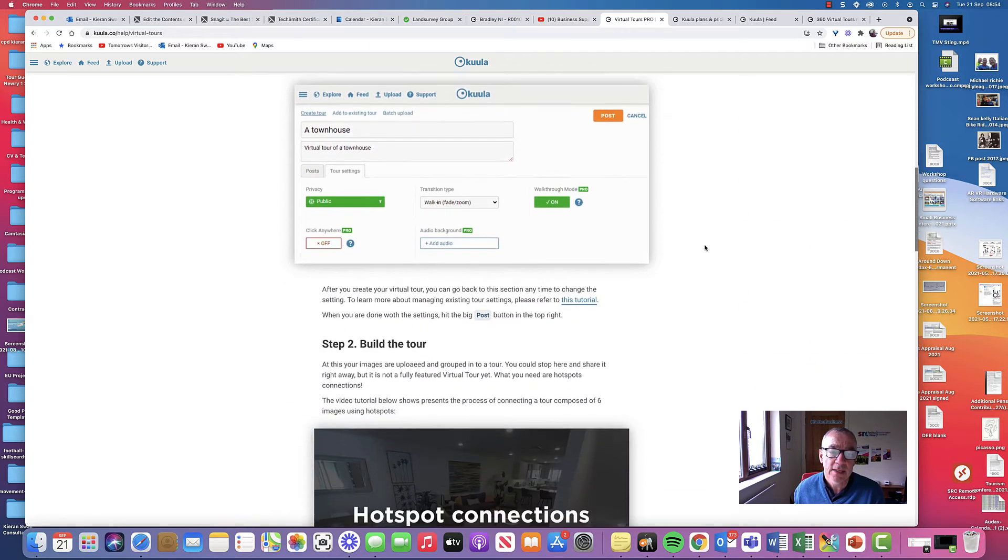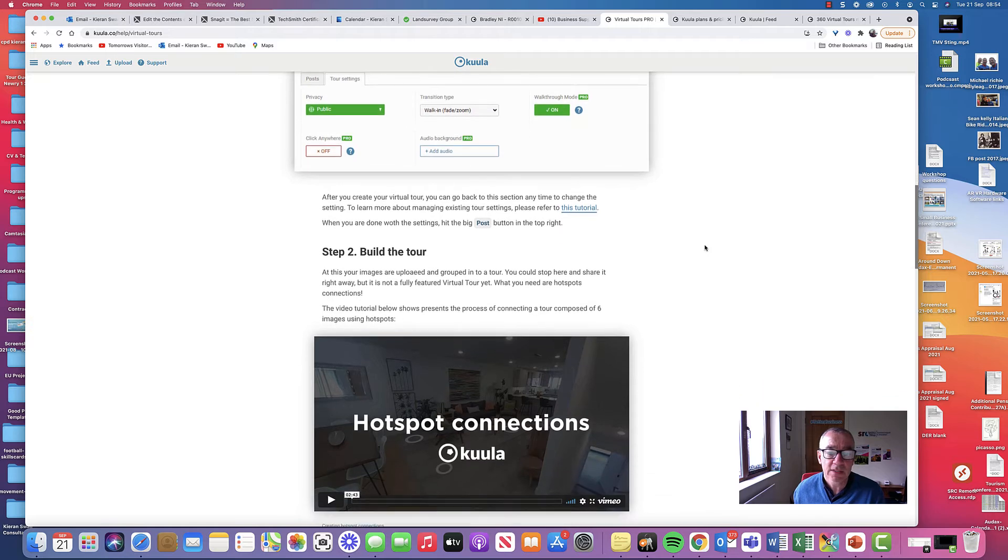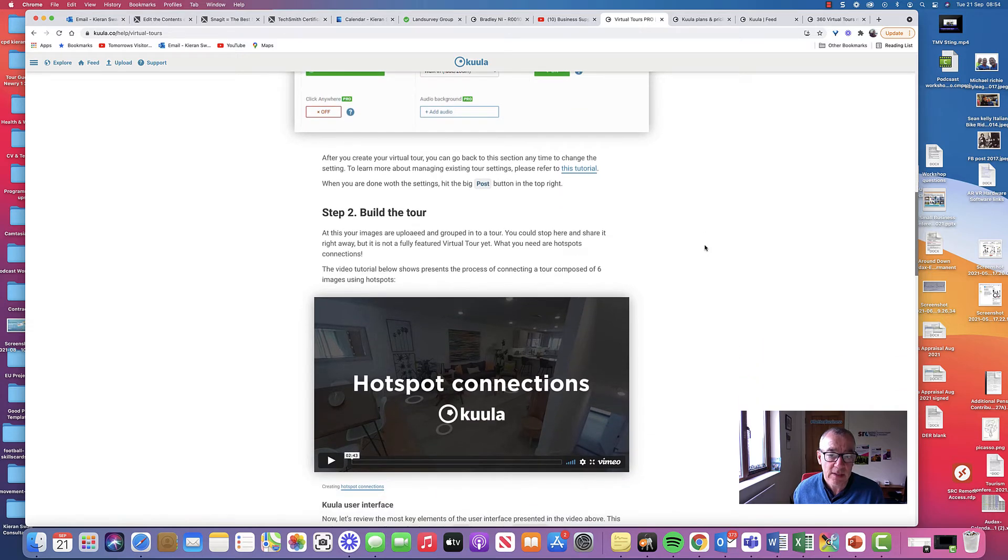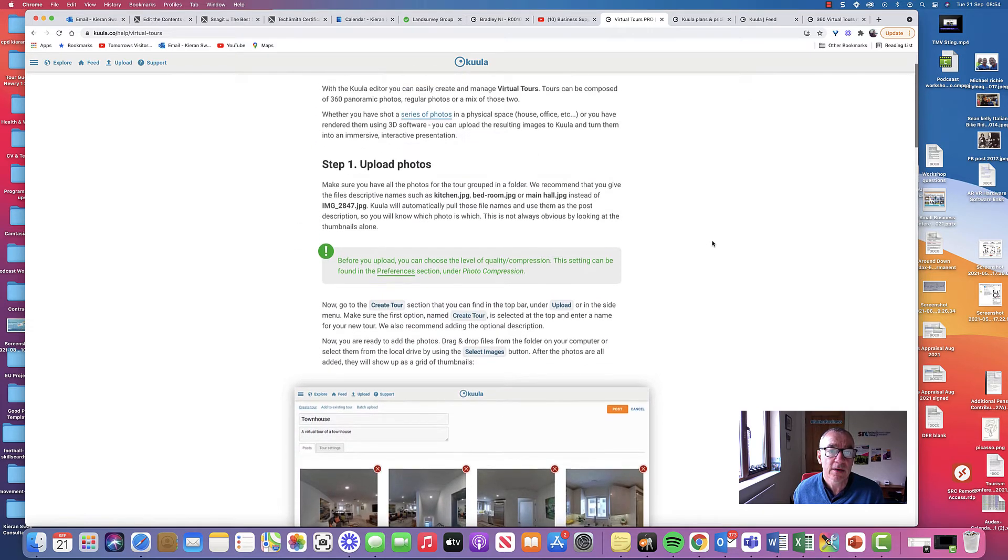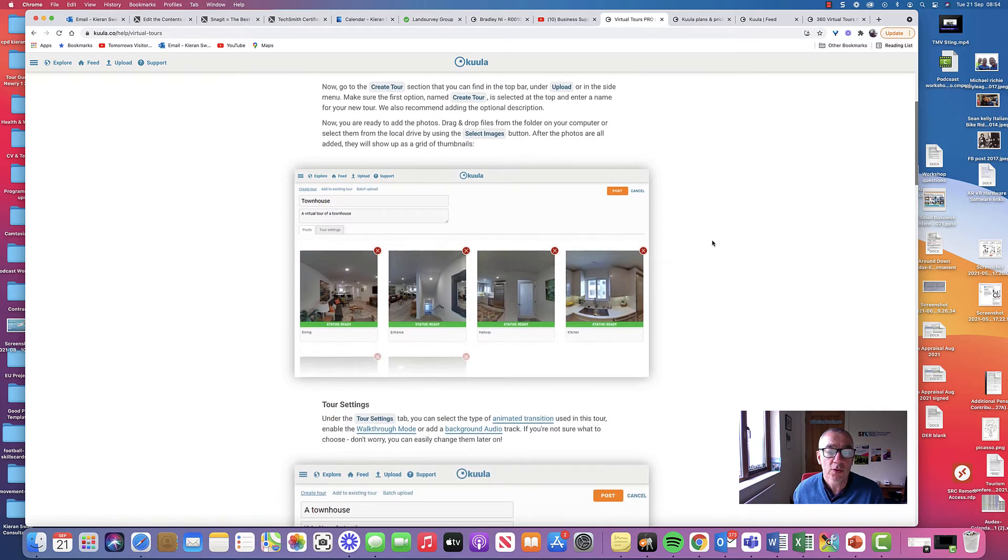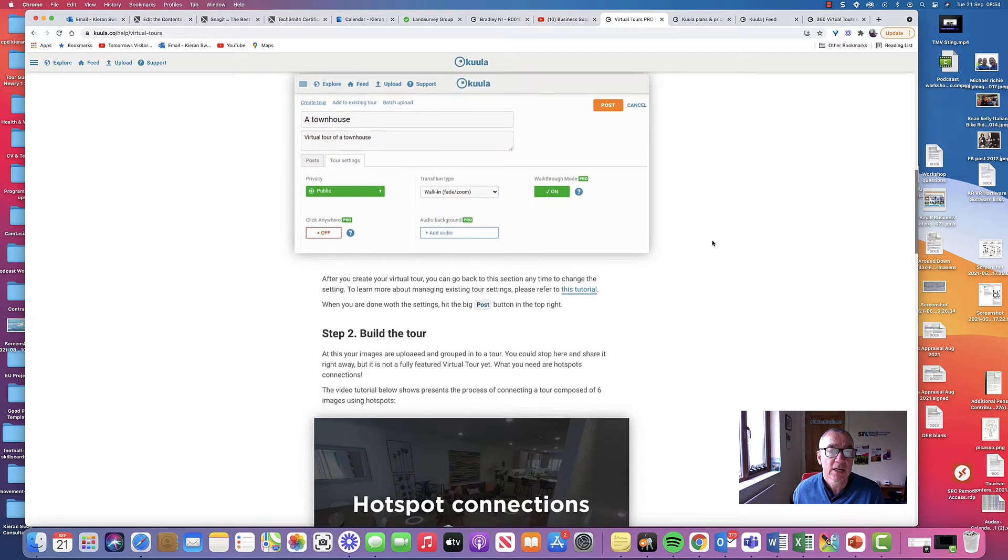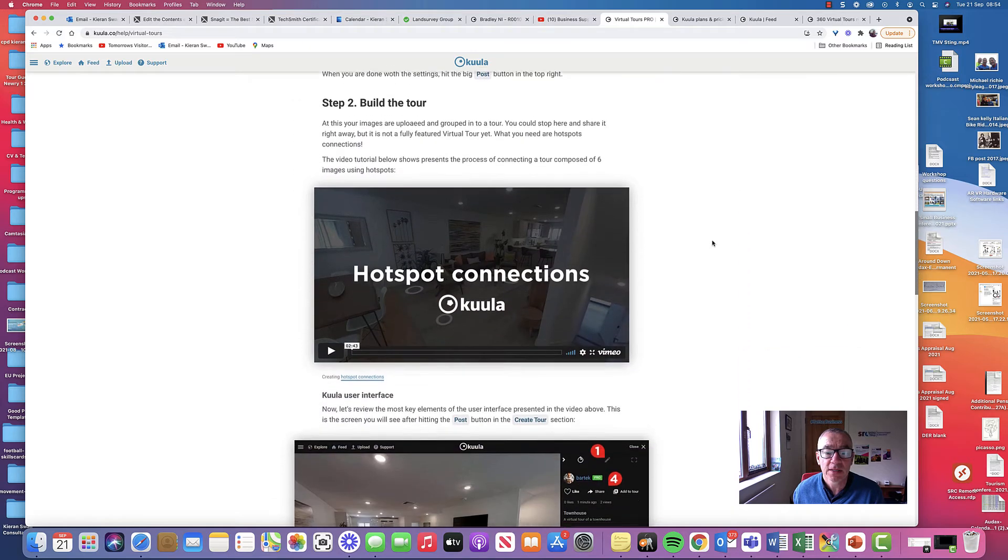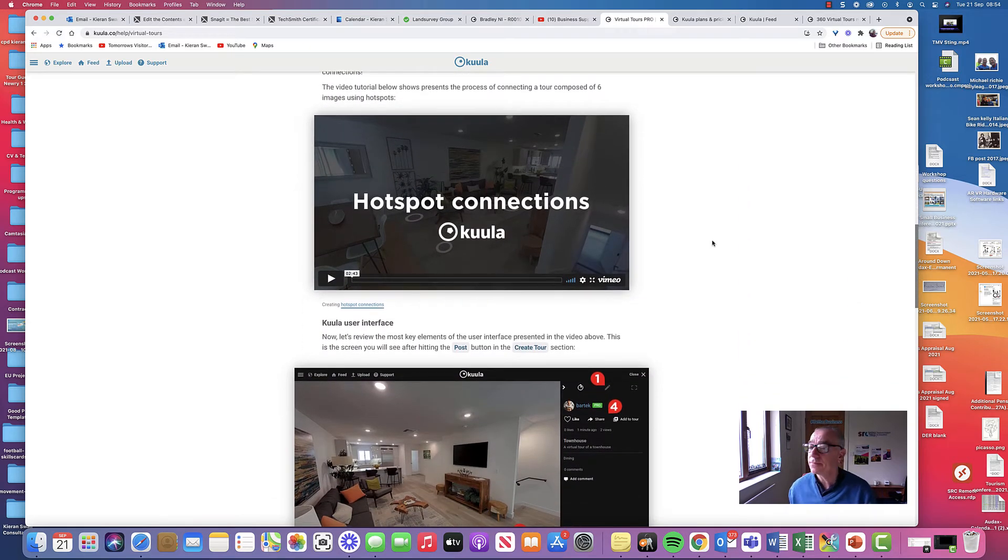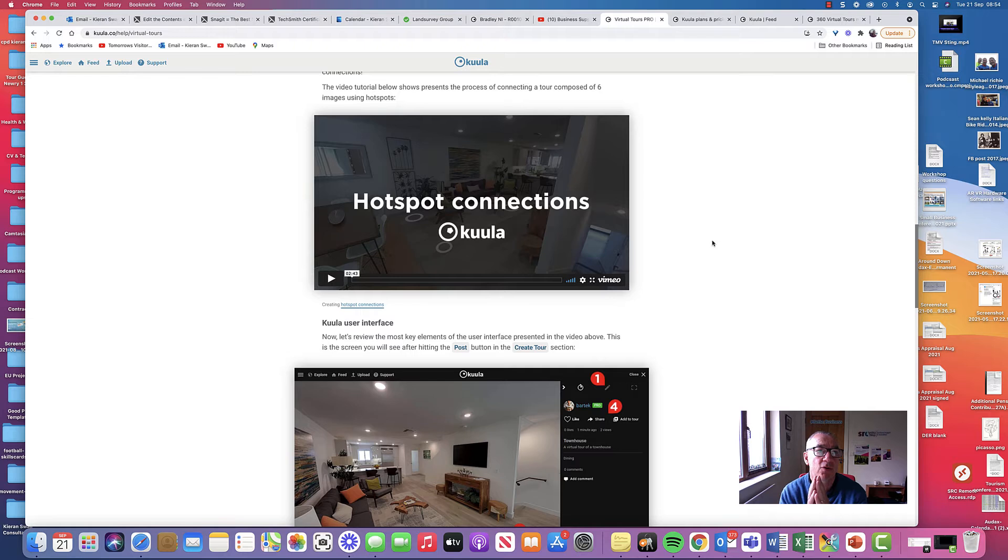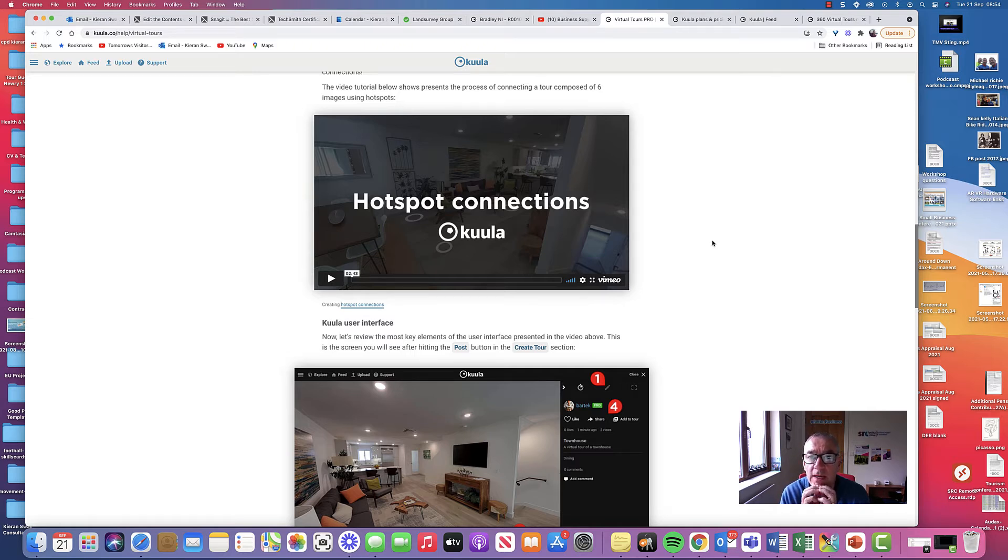And the Kula provides you with advice as to how to do that. So follow the simple steps about, first of all, uploading your photographs. Then you're creating and building the tour. And I think for 360 tours, they've come alive when you have hotspots either as audio or video.